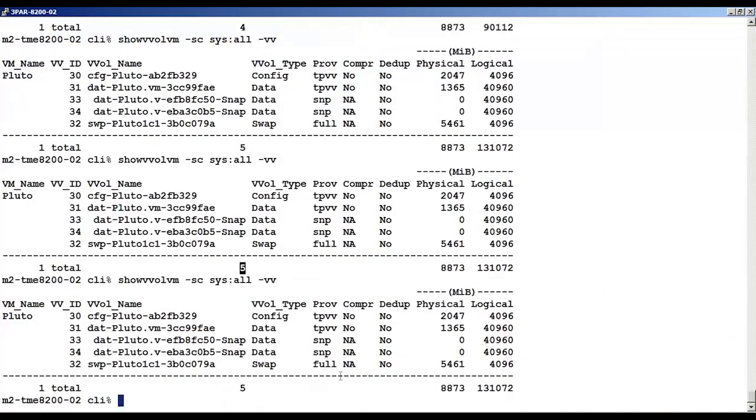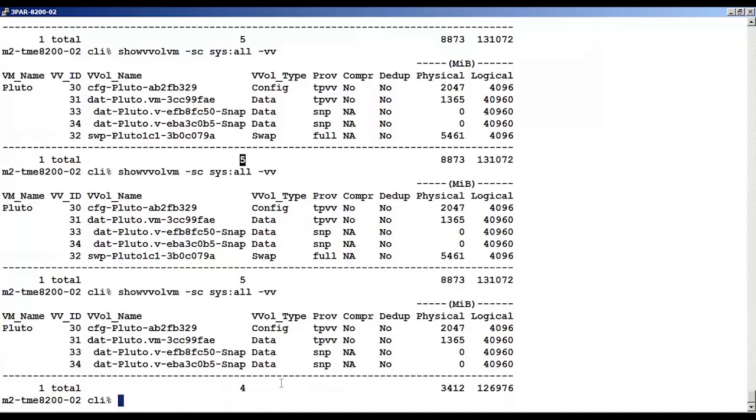After powering it off, there are now four vVol objects. The swap file is no longer there, and it's been deleted.